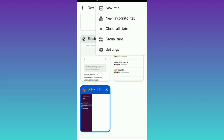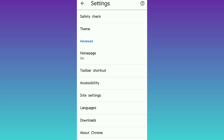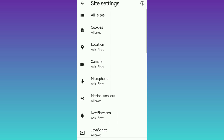I'll click on the three dots and I'll see: new tab, new incognito tab, close all, tab group tabs, settings. So I'll go to Settings. Once I'm in Settings, I'll scroll down until I get to Site Settings — you can see Site Settings here. I'll click on Site Settings.